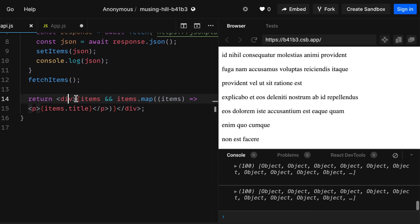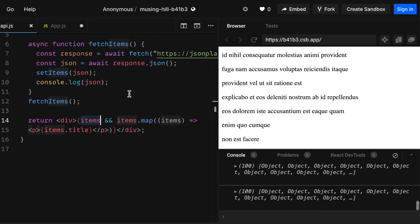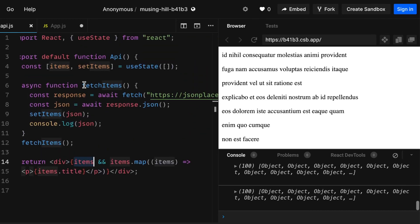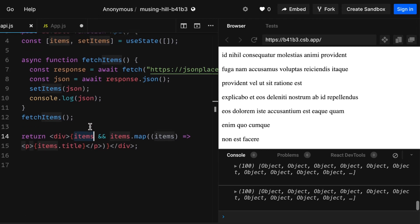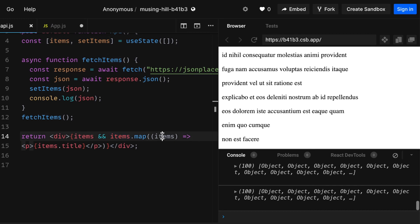Then write a div. Inside the div, write items, which is the state. As you can see here, so we set our items as the json's response. So write items and items.map. We're using map function to basically map through the data and render them. And then in parenthesis write items and an arrow function. And then in your paragraph tags or h1 tags, you can essentially write any tag that you want to.